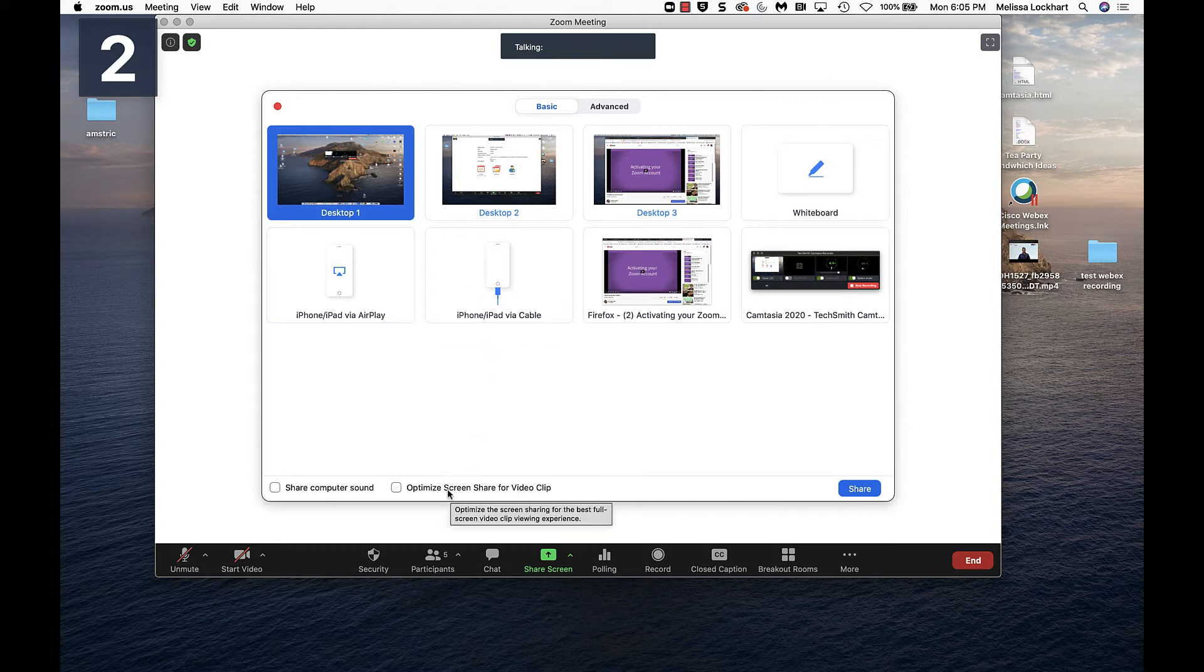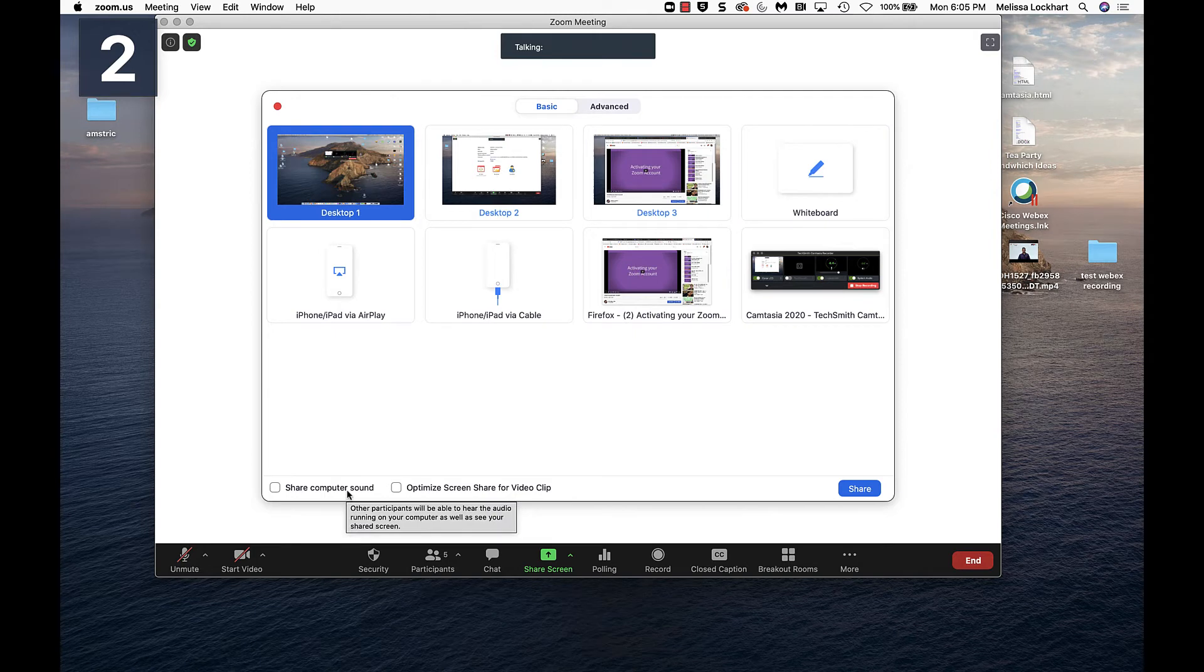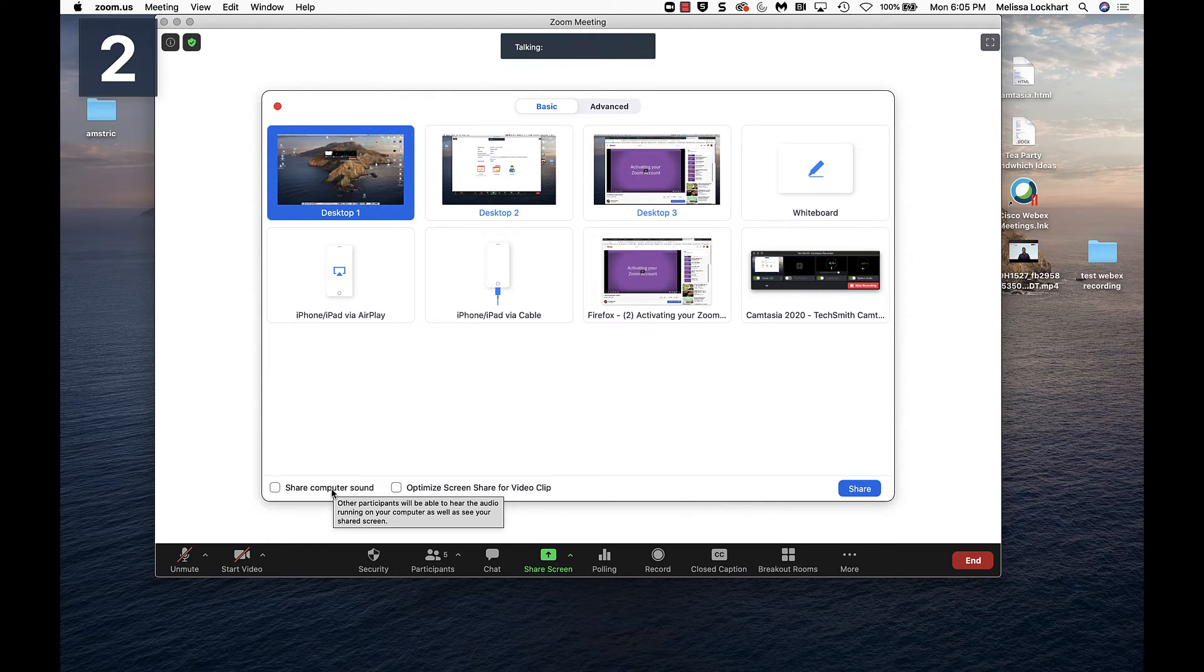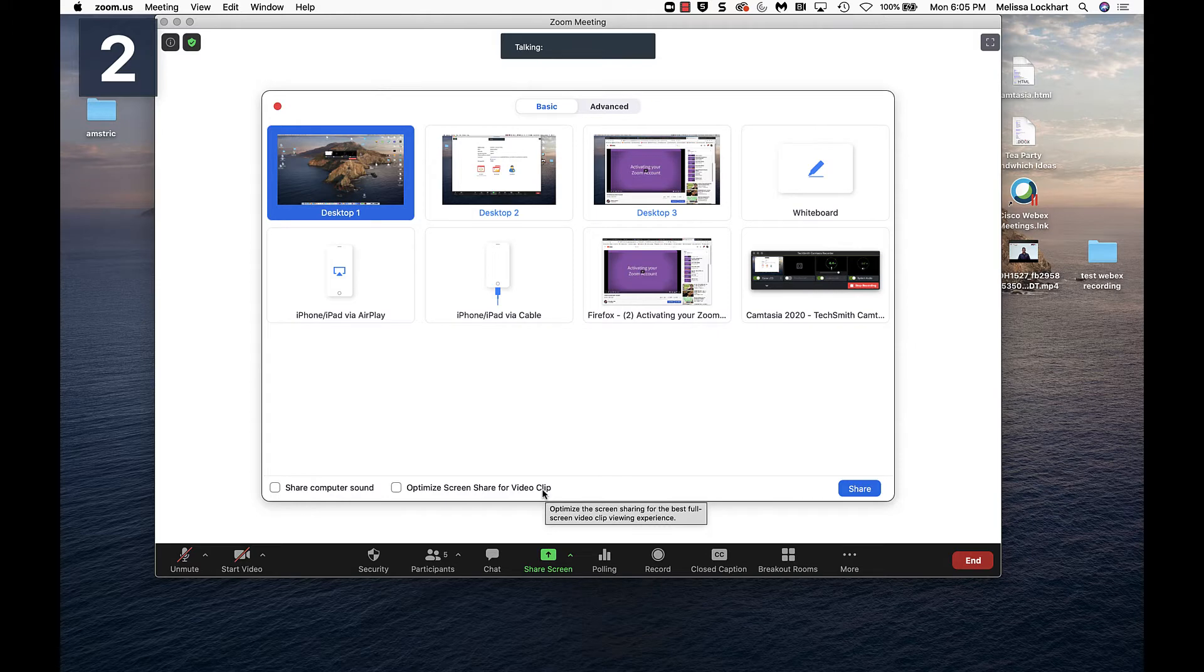We discussed these two checkboxes earlier that these are the best for when you're sharing something like a video through the web. If you want the students on the other end to be able to hear it, you need to select share computer sound. And if you want it to be optimized for playback so it's not quite so jerky, you'll want to use optimized screen share for video clip.